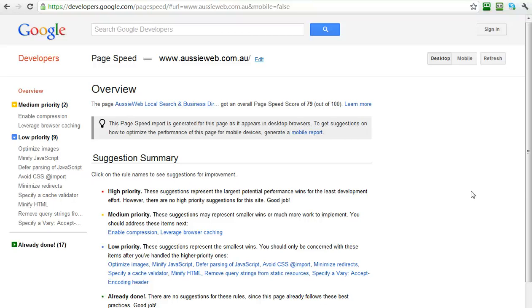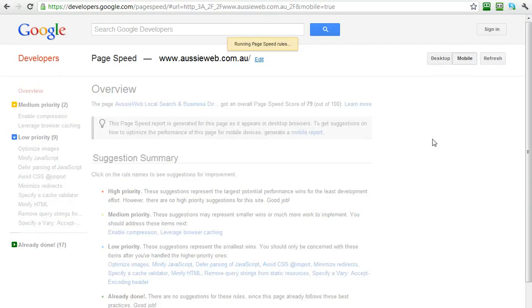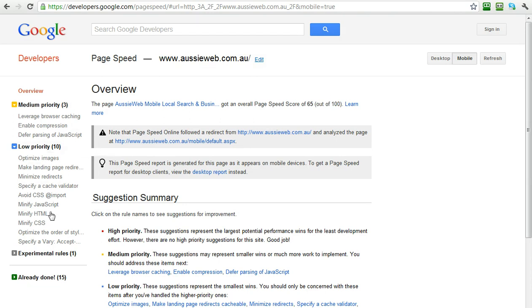It's very cool. The other thing that's cool about this is you can click on this tab for mobile and it will do the same thing for your mobile site. If you have a mobile version it will tell you, now here we need to work because we only have 65 out of 100. So here are the things that it's telling us.